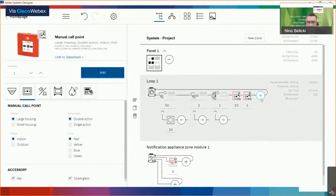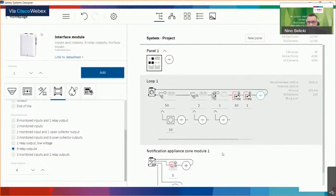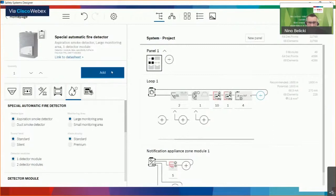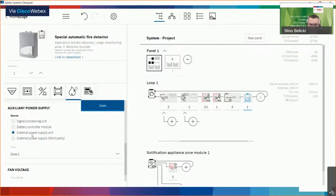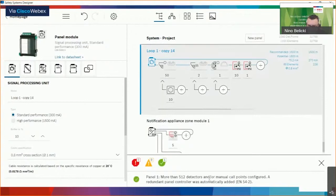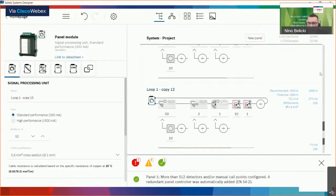We can add more items — for example, input/output modules and relay outputs, let's say four. We can also add an aspirating detector. For some elements like the aspirating detector, we can pick in the lower part what is the power supply output — either the panel or an external power supply unit. As soon as I change to an external power supply unit, another box appears on the wall. You can use Control-C, Control-V to add several loops at once. This is another note for EN54 requirements. Then I can jump back to the panel — if it's a two-tower building, I can copy the first tower and make a second panel with the same content.